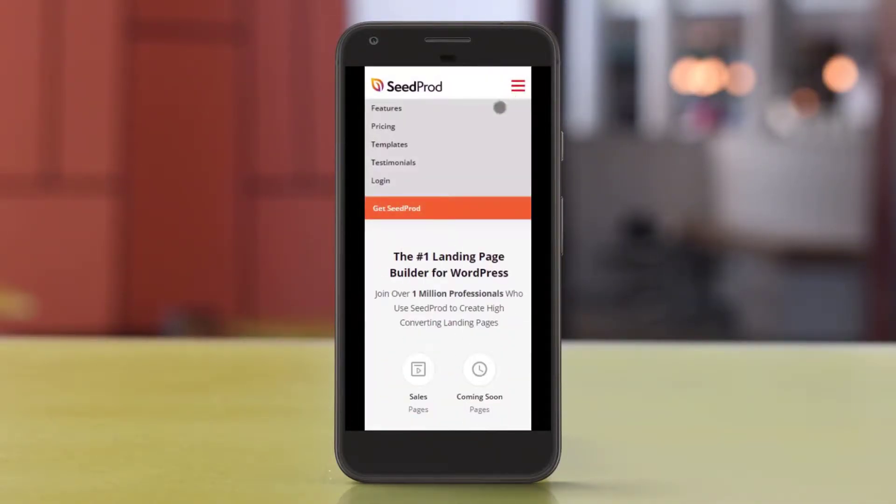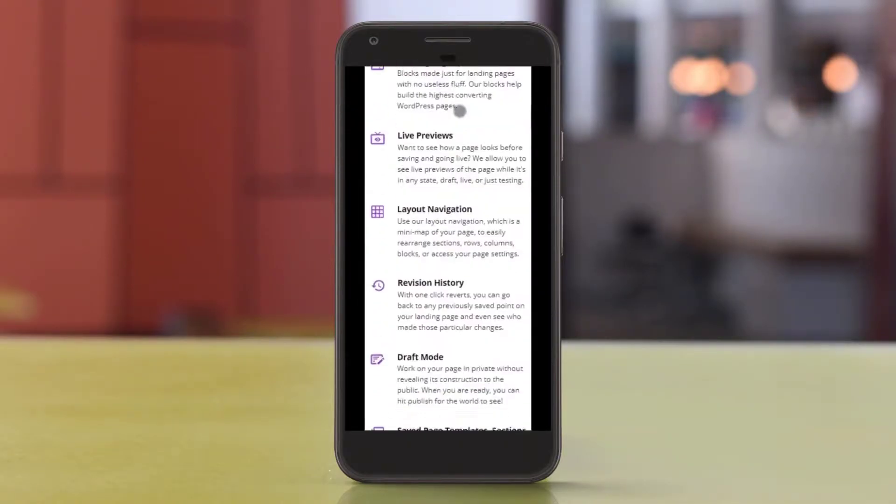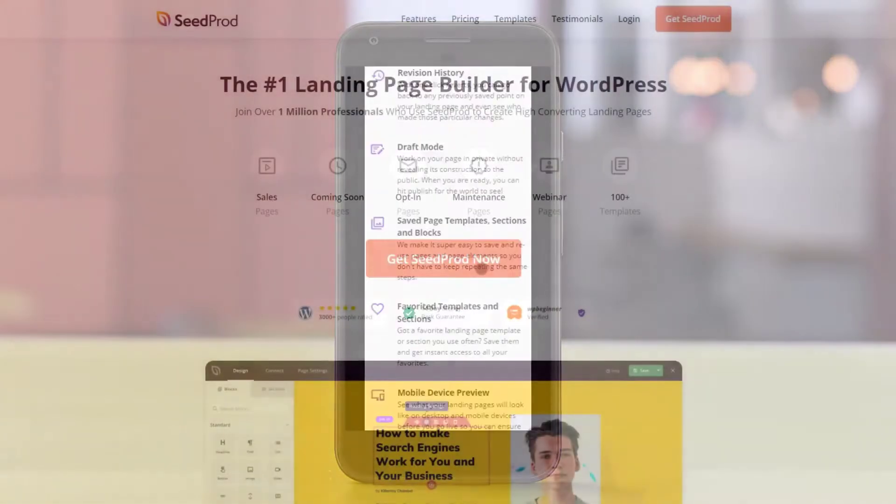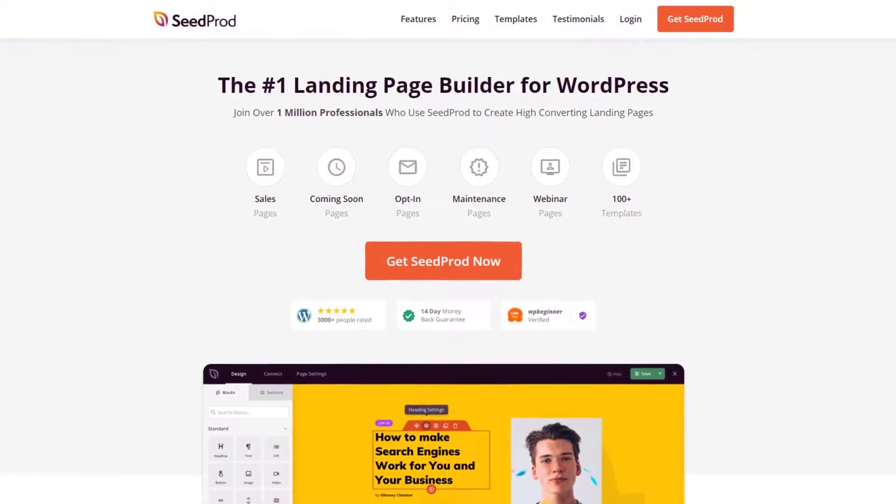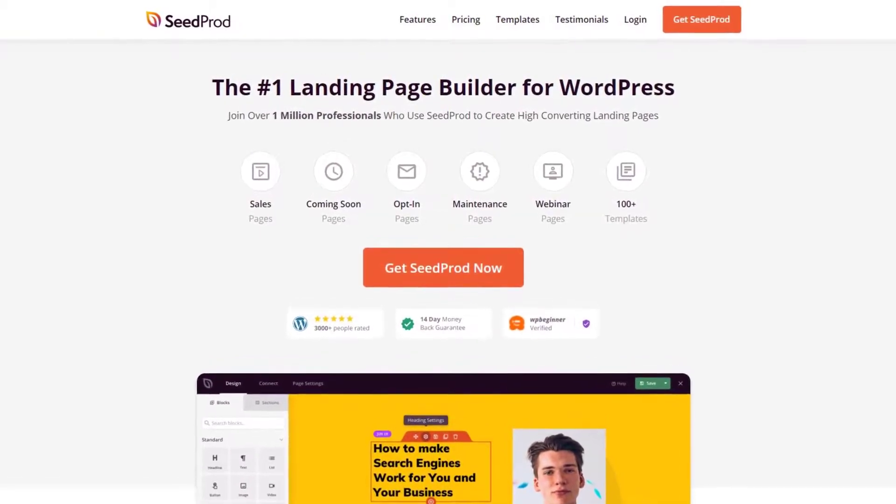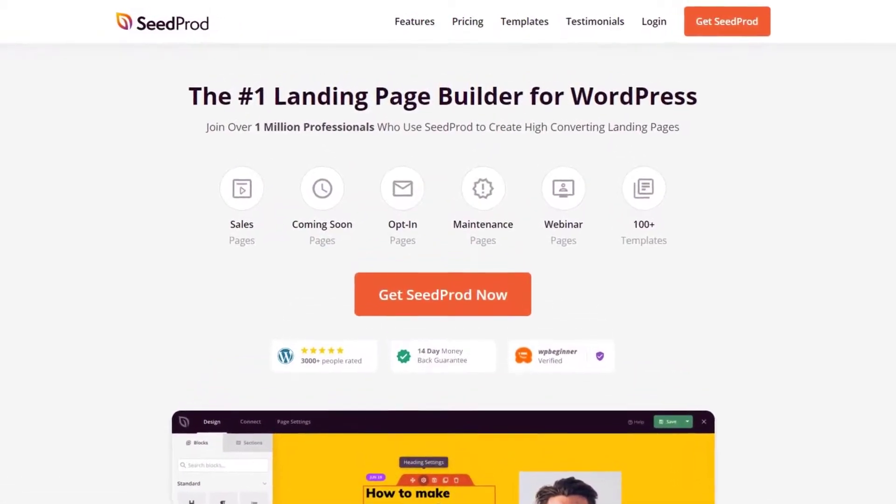In this video, we share the best WordPress mobile plugins to make your website mobile responsive. This video is brought to you by Seedprod, the number one landing page builder for WordPress with over 1 million users.